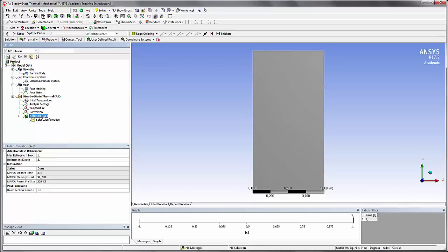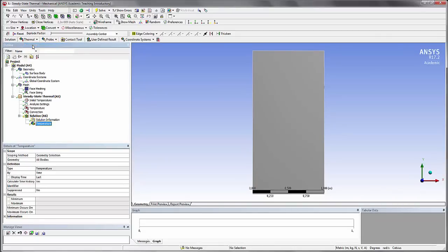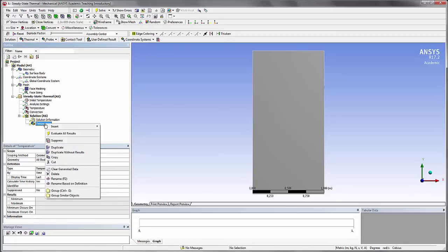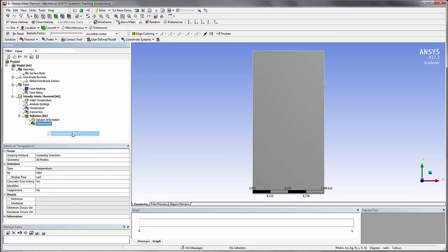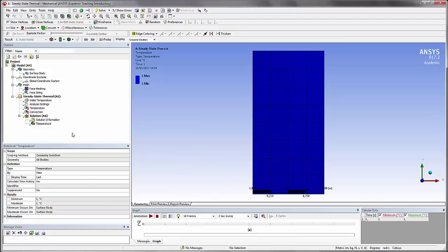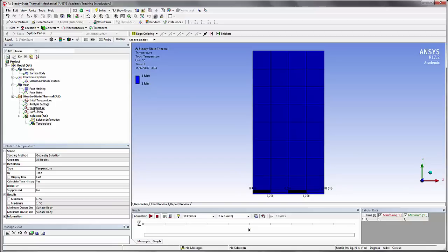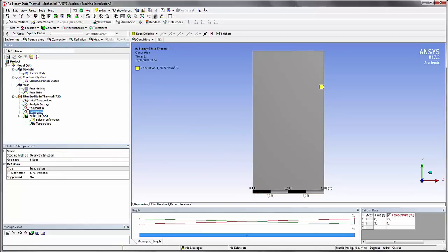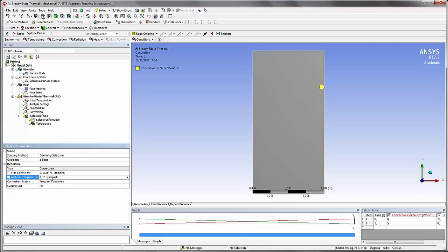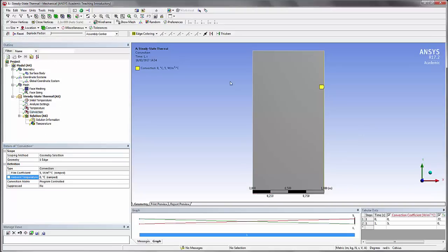Now let's look at the solution. For that, go in Thermal, click on Temperature, and evaluate all results. And now there's a small problem. I have one everywhere and this is probably due to the convection. Actually, I made a mistake. It's an ambient temperature of zero, not of one. If the ambient temperature is the same as the temperature here, there's no point. So I change again. Let's solve again.